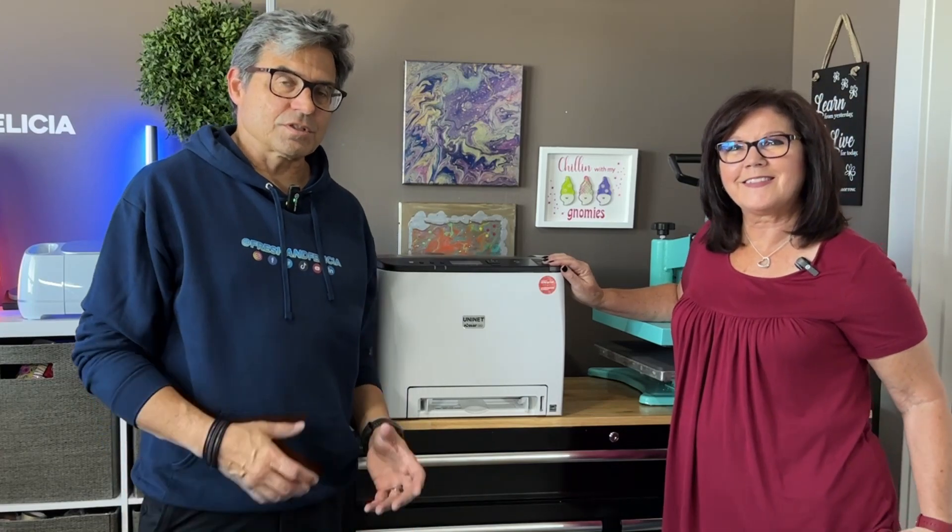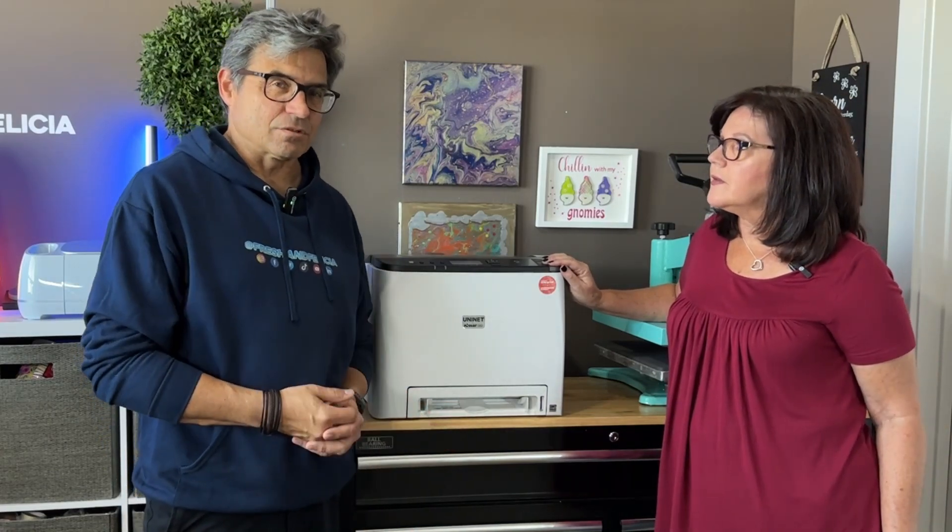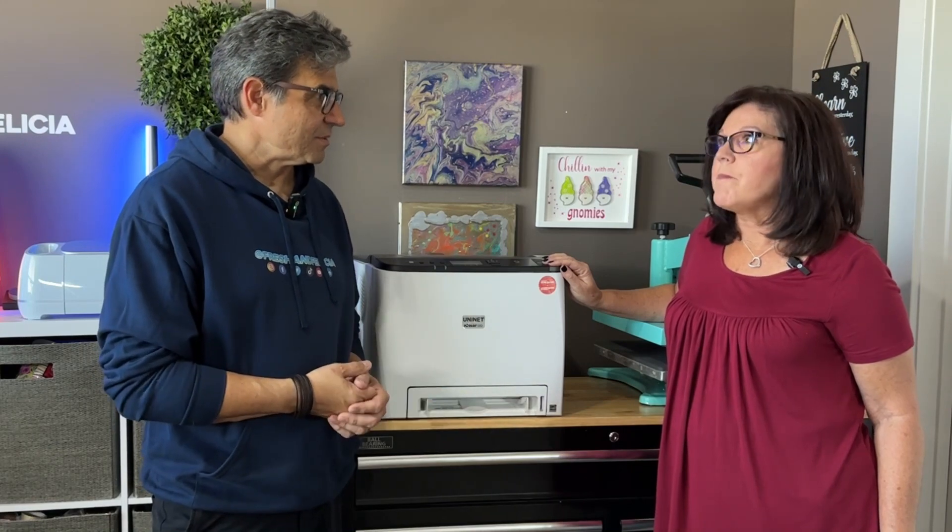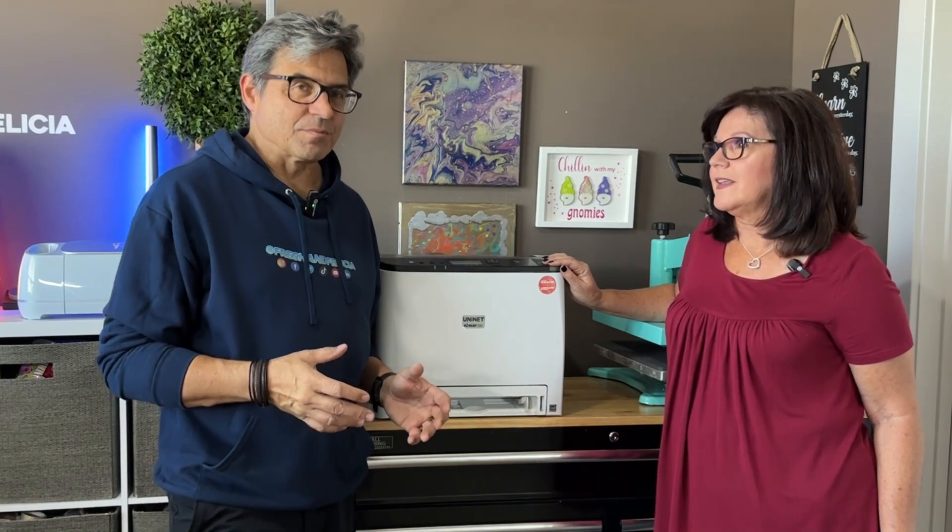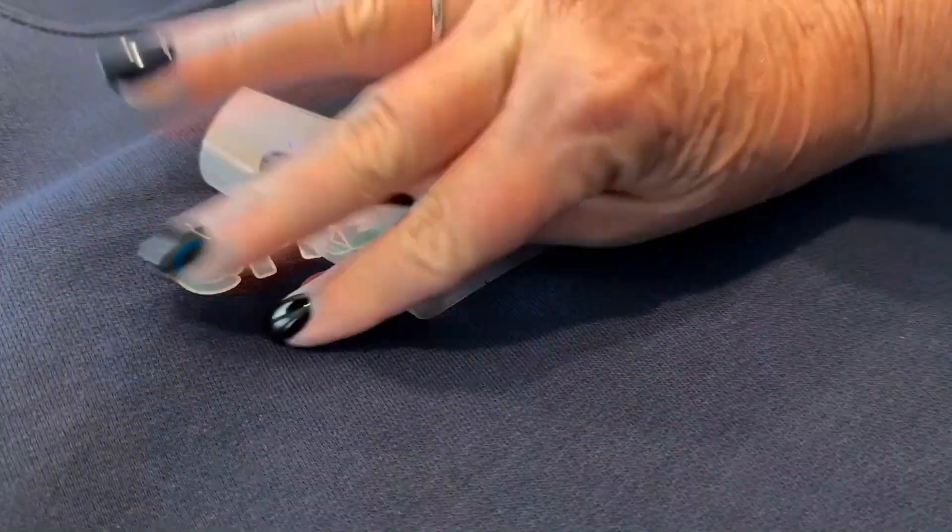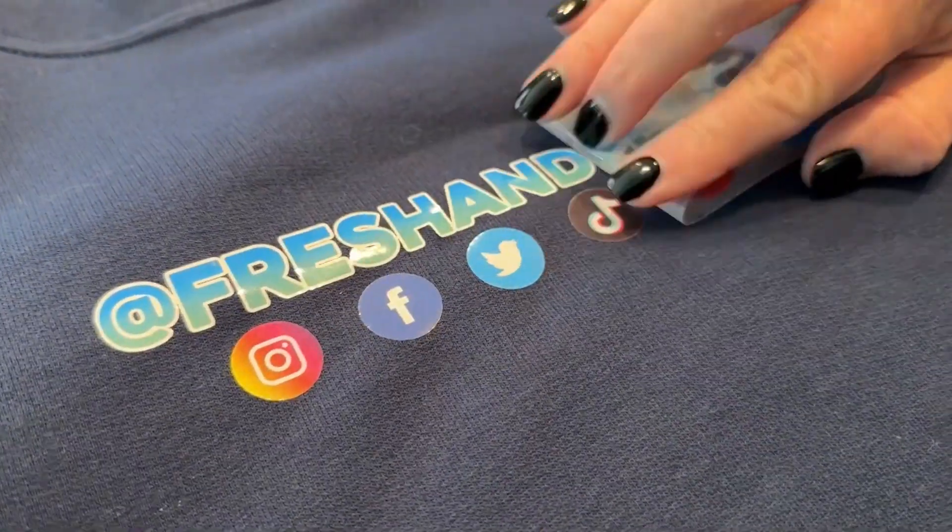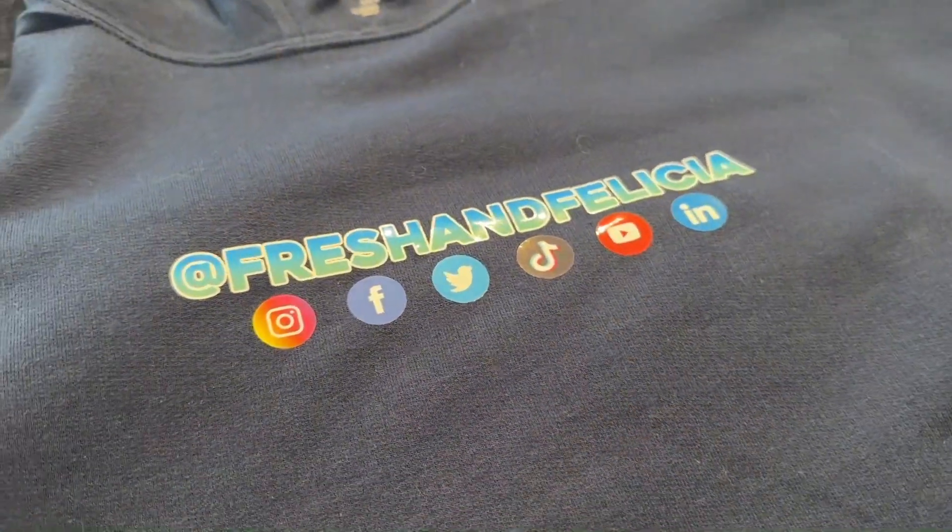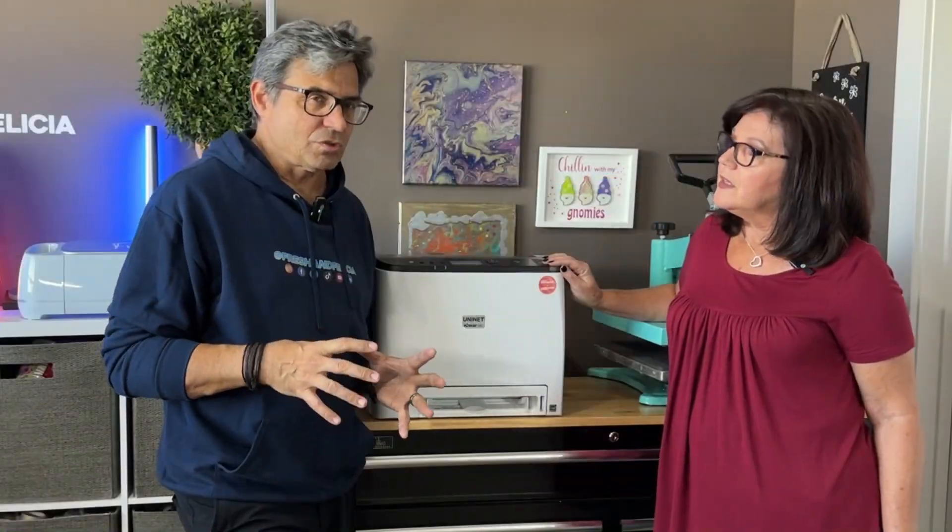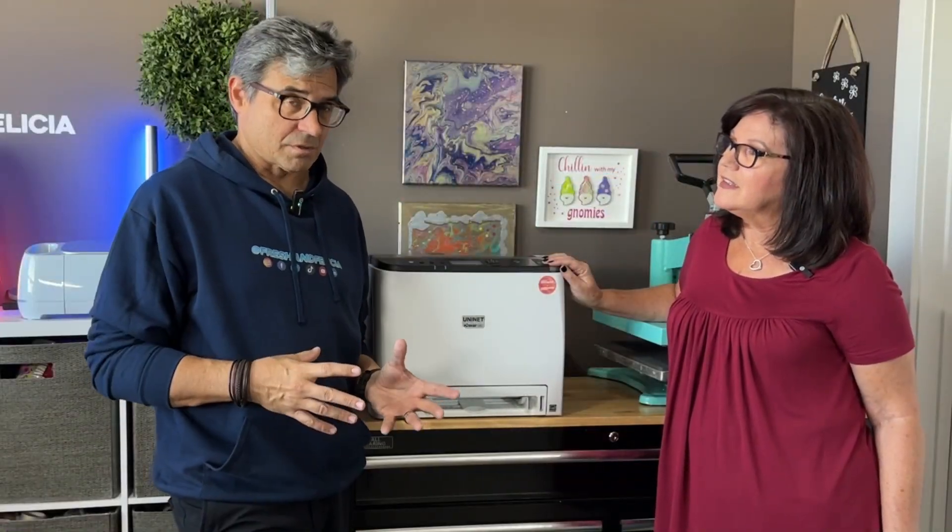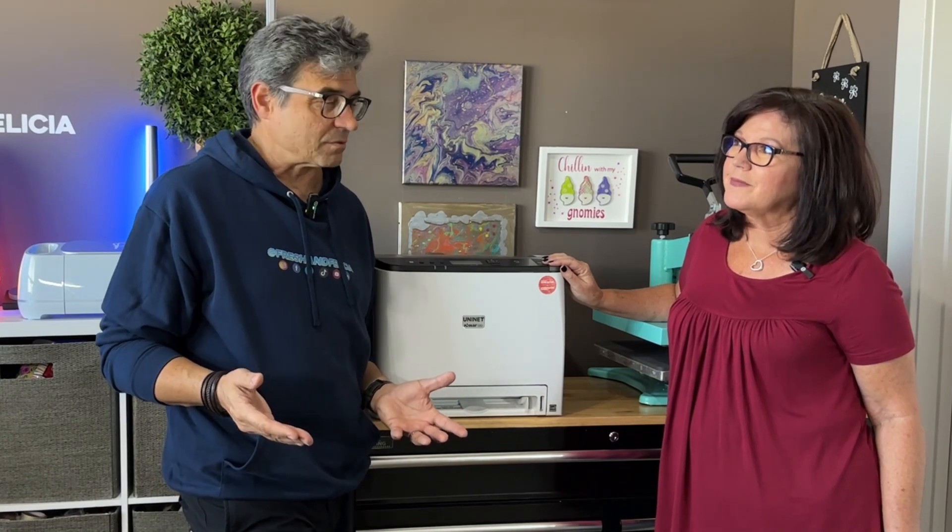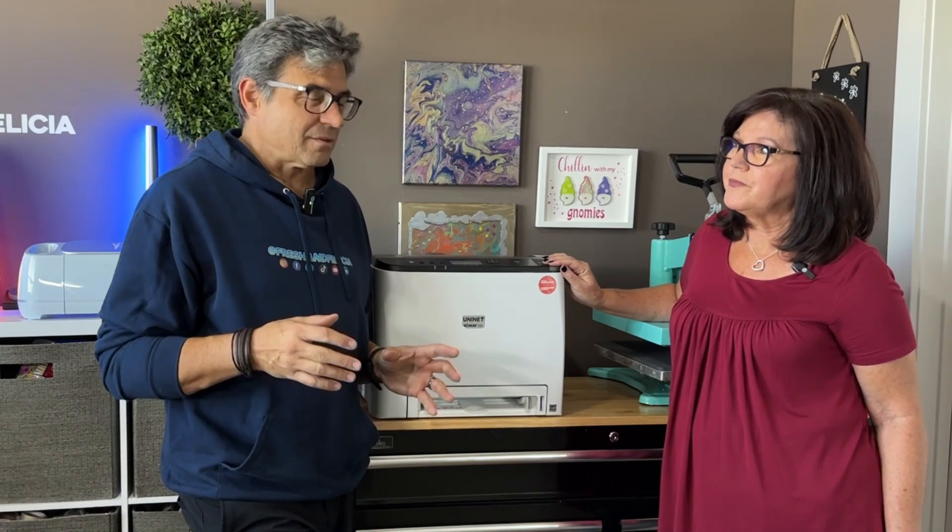Fresh and Felicia, we're going to talk about the UniNet iColor 560 today, and this is an amazing machine. We're able to do some things, including this shirt, full color printing on garments that we weren't able to do with either dye sub or with Cricut. So this is really a huge advance in terms of professionalism, the level of things that you can do with this that you can't do with many other devices. I 100% agree.